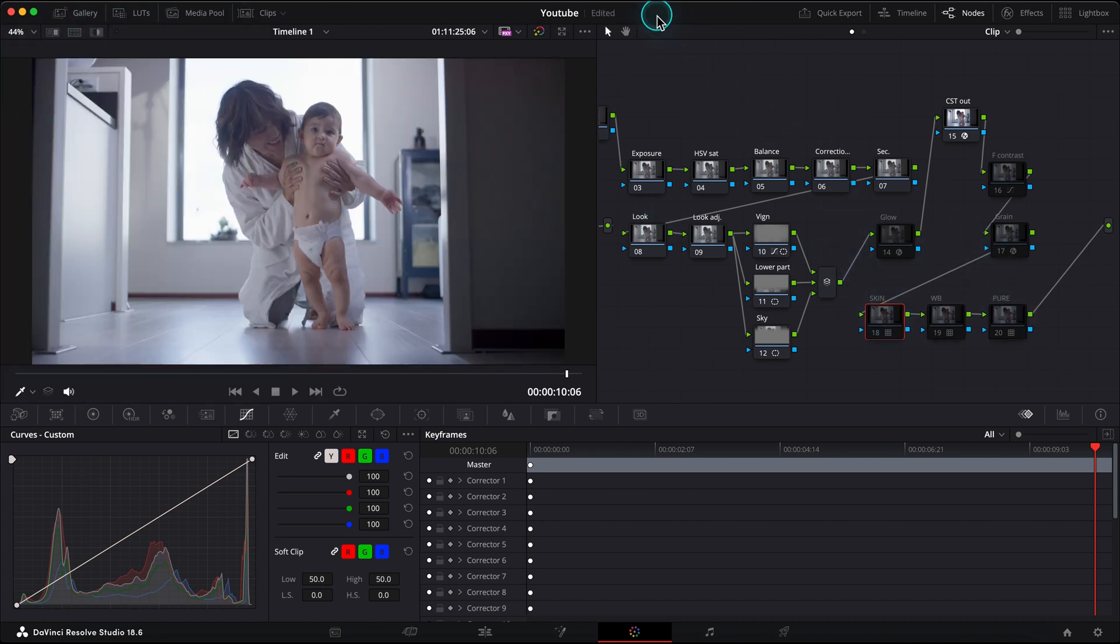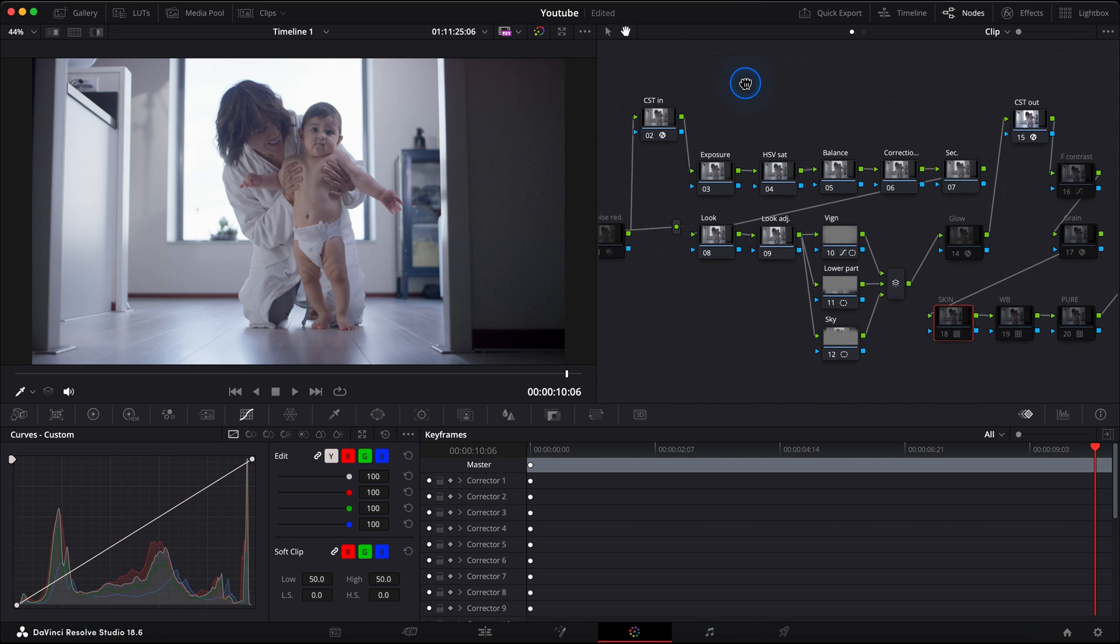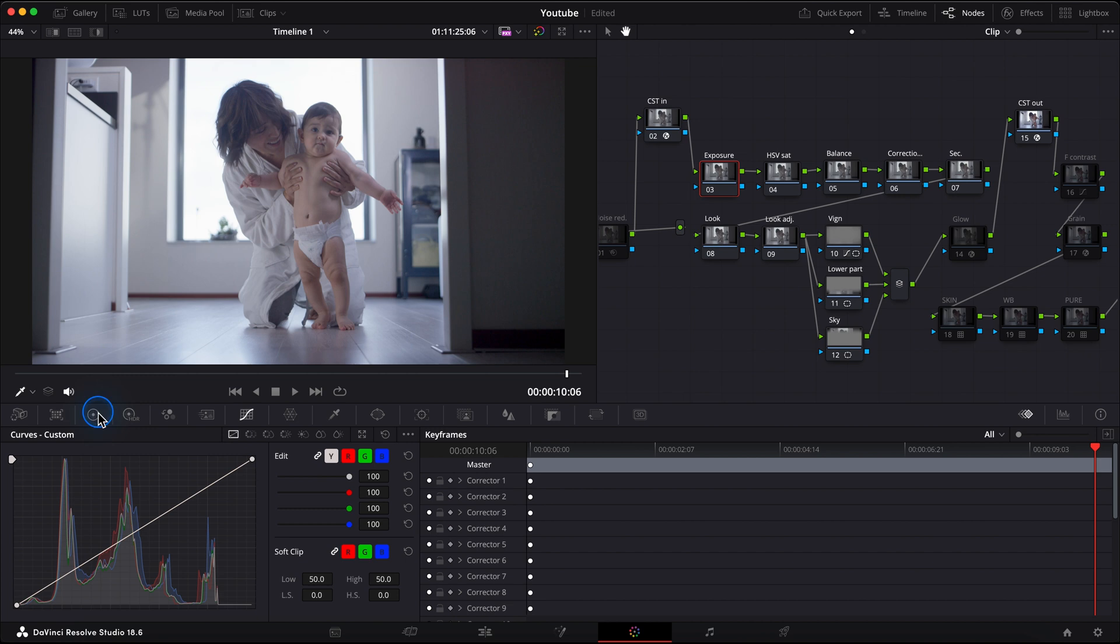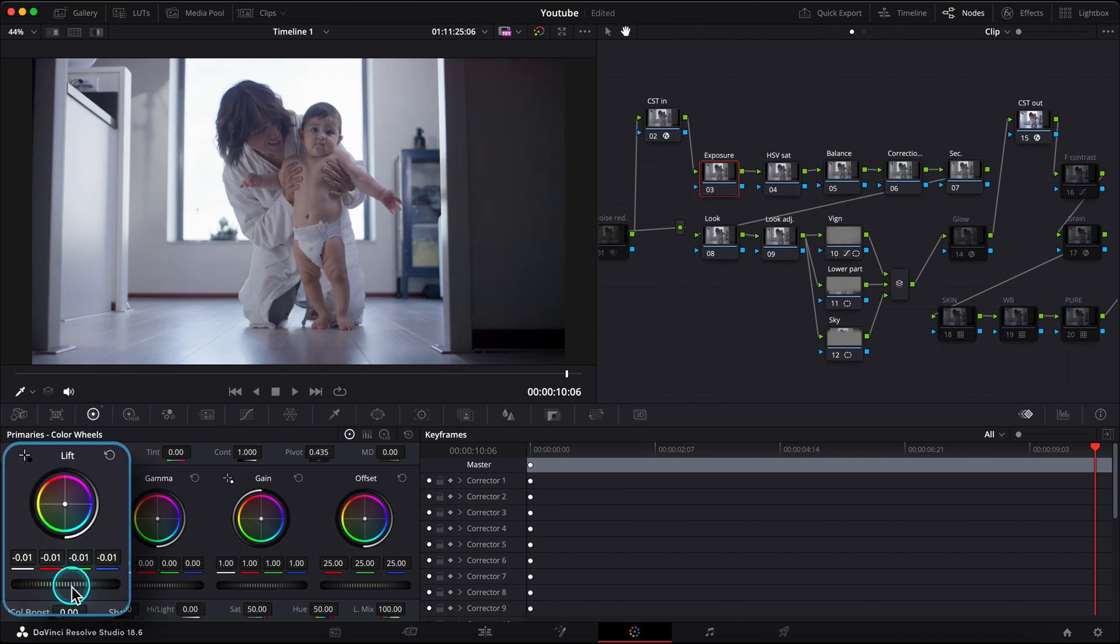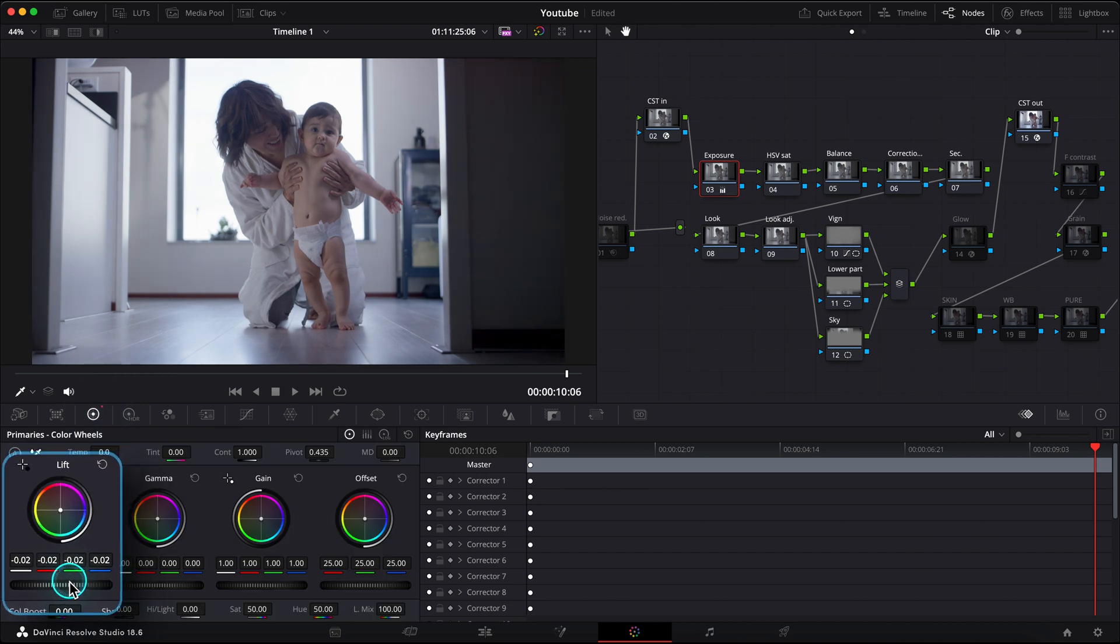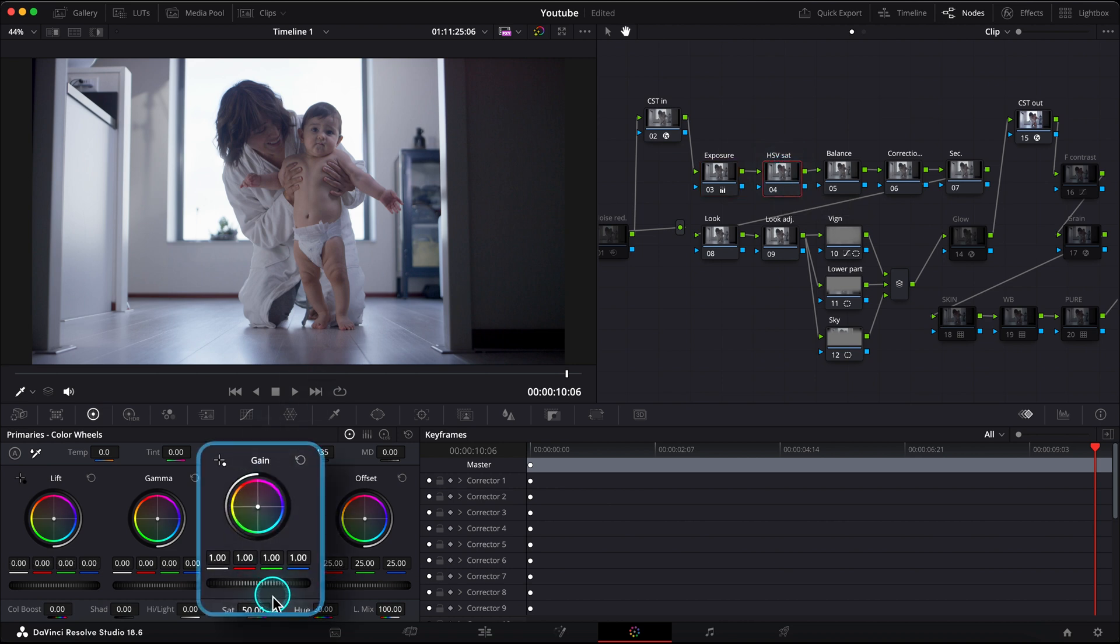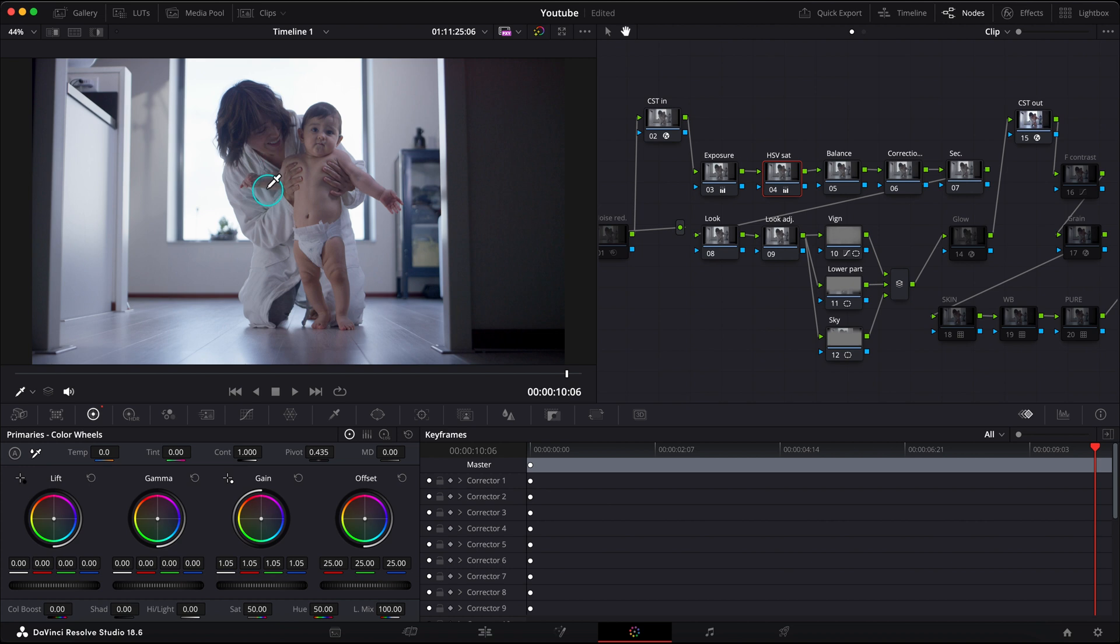I will start from my exposure. This image is really contrasty and I just want to add a little bit more shadows here, so we'll push my lift down a bit, something like that. And I also feel that I want more saturation, so we'll add it in my HSV node by pushing my gain up, like so. Let's switch to our balance node.